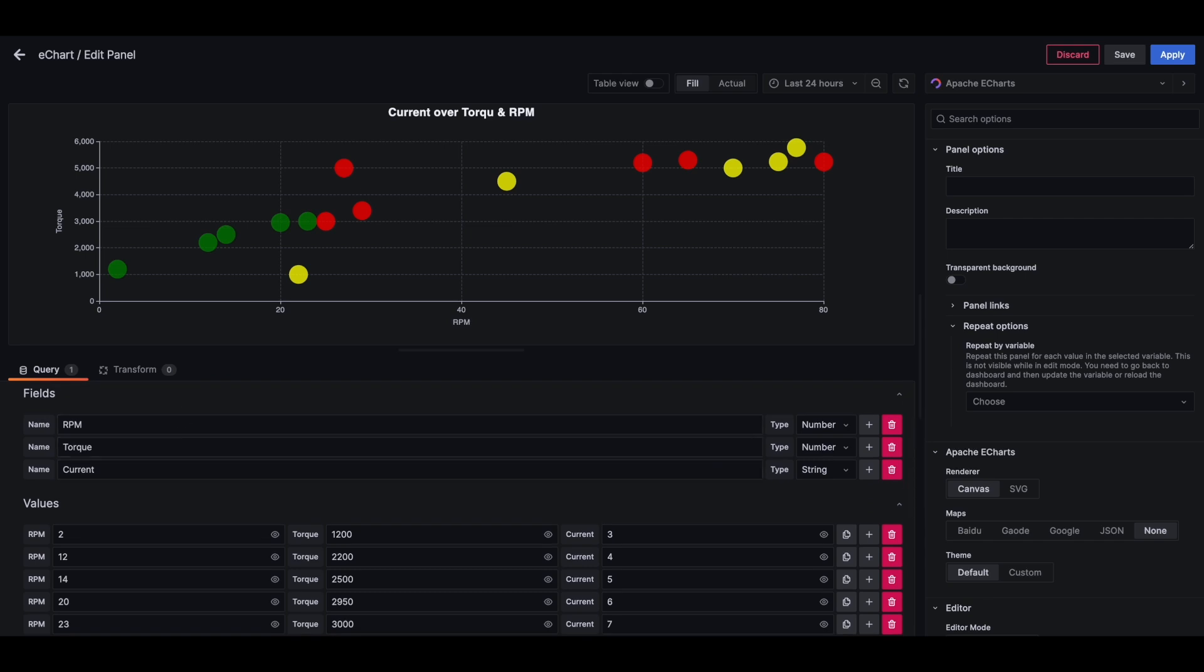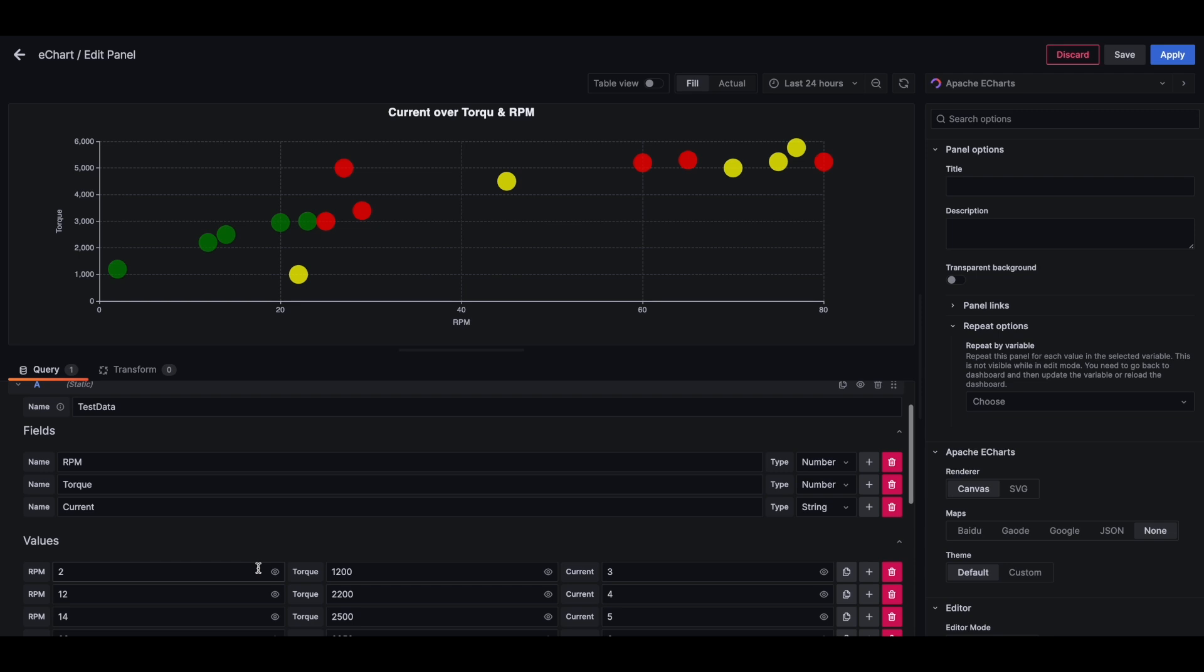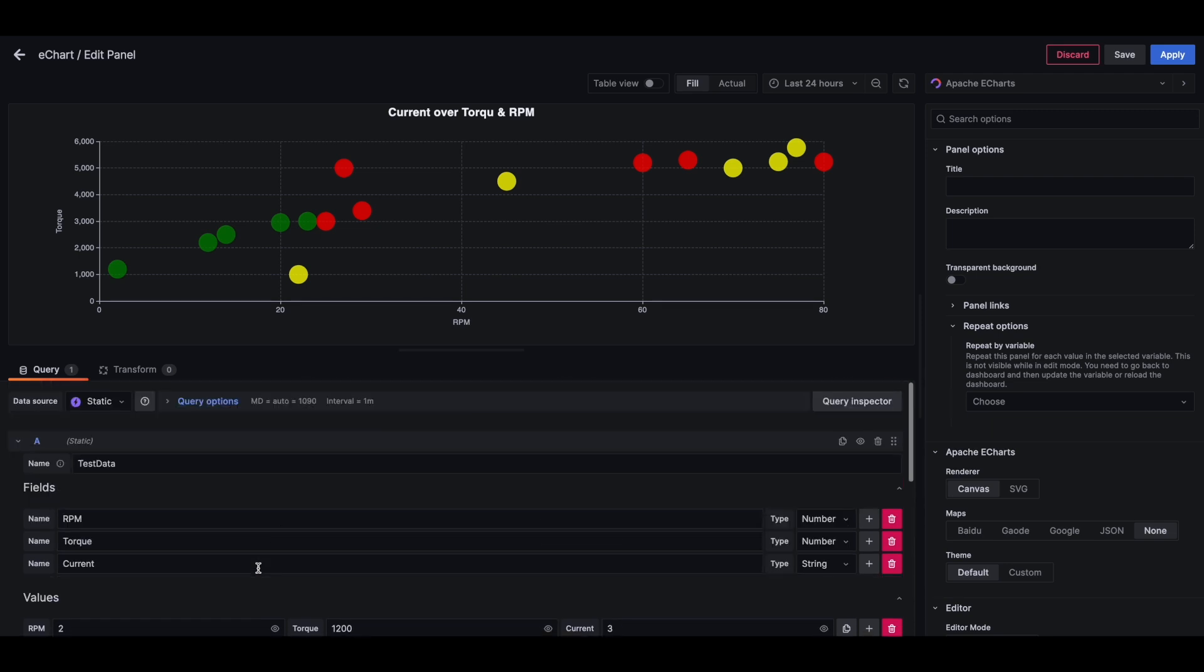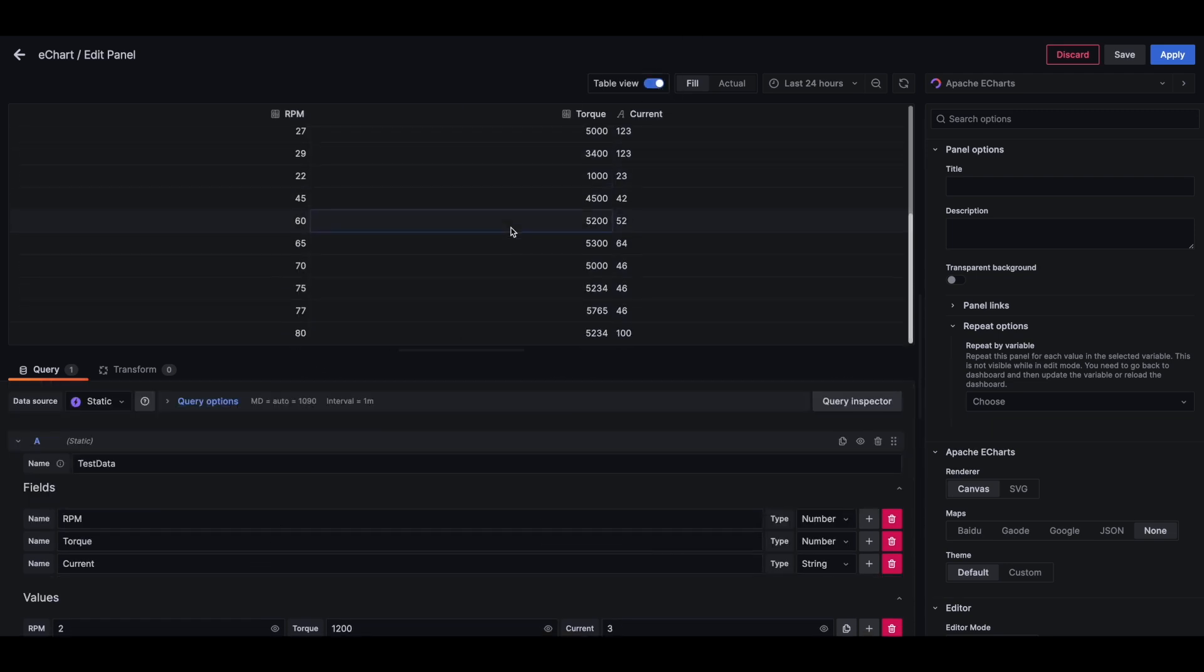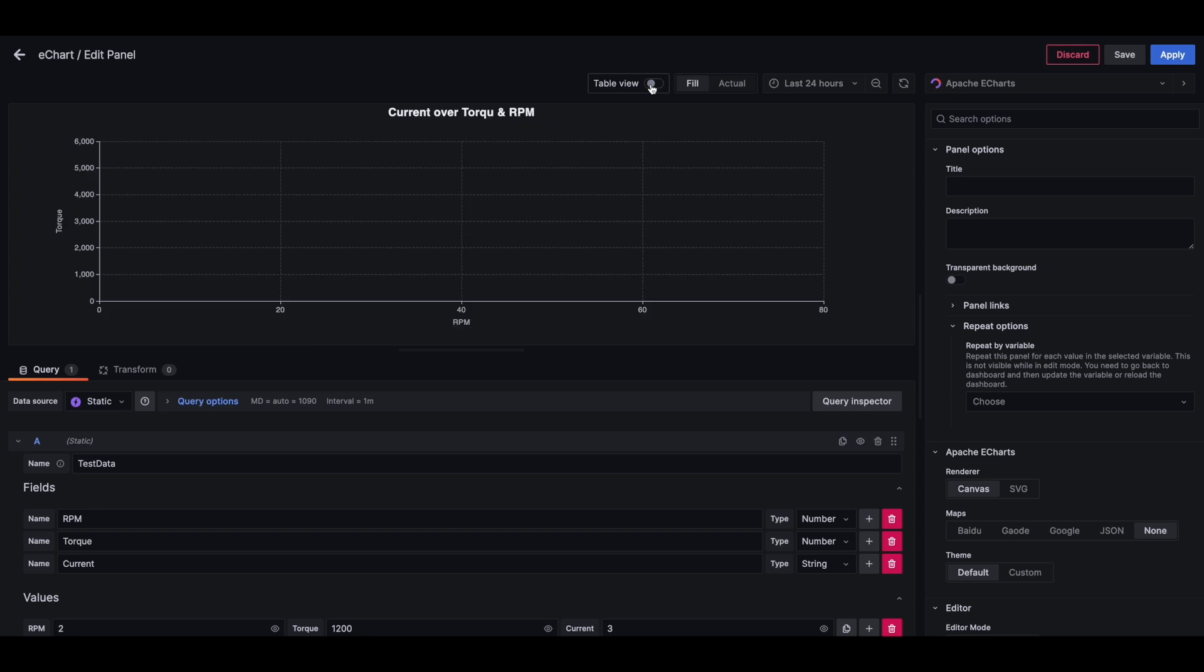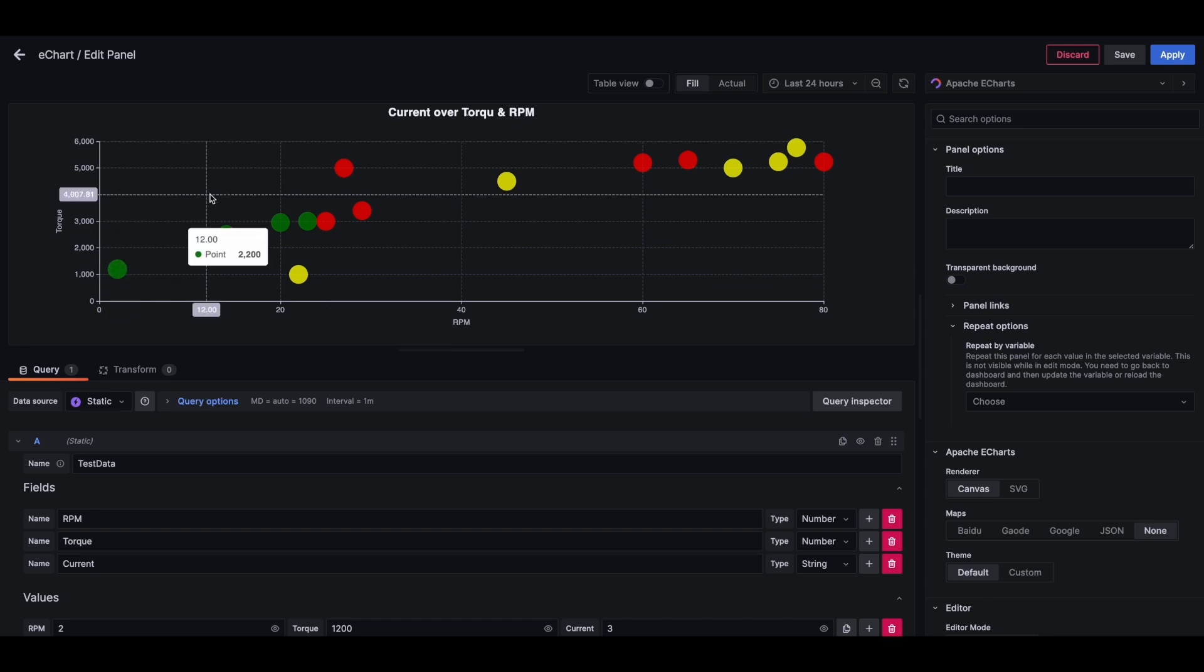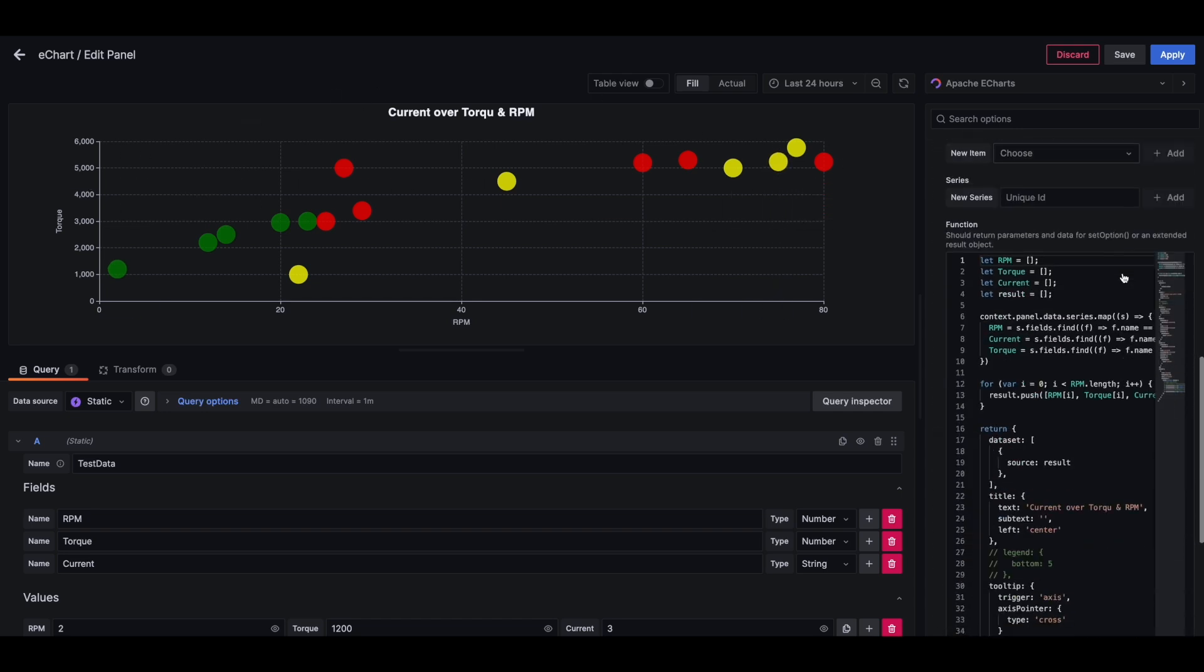RPM, torque, current. I have a bunch of values for each field and this is how the data looks like. So in this case, we are plotting RPM on the x-axis and torque on the y-axis and then those number points, and the color corresponds to a current.